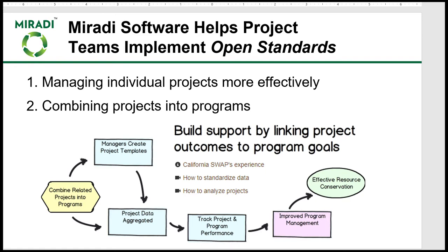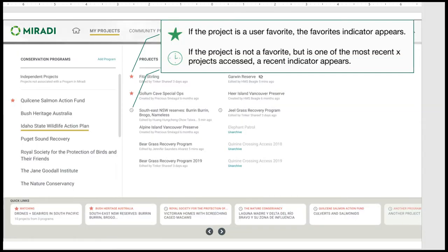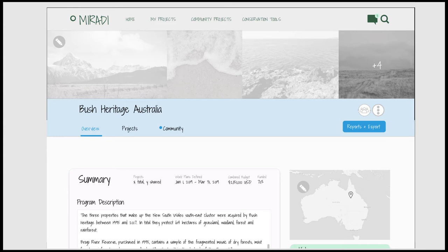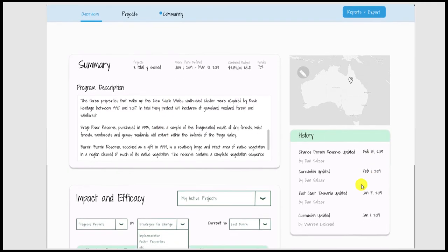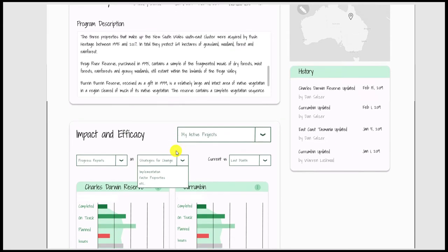So far we've been looking at the project view in the new Miradi Share. New program views and improved program management changes are coming as well. Miradi Share is designed to manage related projects within programs where the project data is aggregated together to track project and program performance. The new Miradi Share will have better capabilities to browse among different programs. Users will be able to flag their favorite projects, which appear at the top, followed by projects that the user has edited or viewed more recently, and place projects in a quick links panel at the bottom. There will also be a new program landing page — here's a wireframe for Bush Heritage Australia — where you'll be able to display a slideshow, and a program summary showing number of projects, number shared, work plans, defined date range, combined budget, and percent funded. There will be an overall program description, history of recently edited projects, and program performance graphs to assess overall progress.